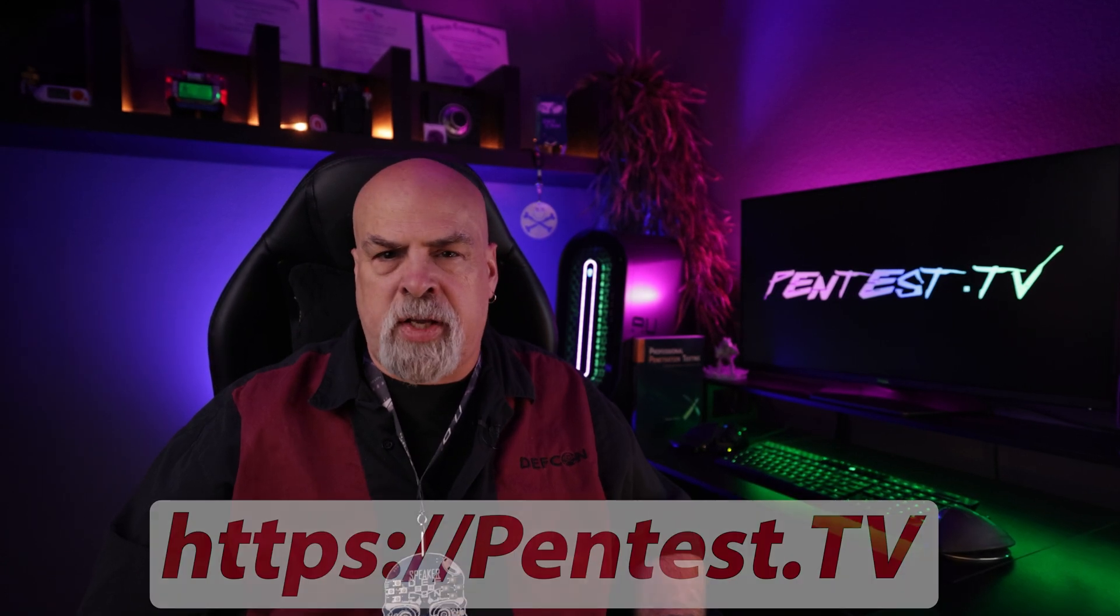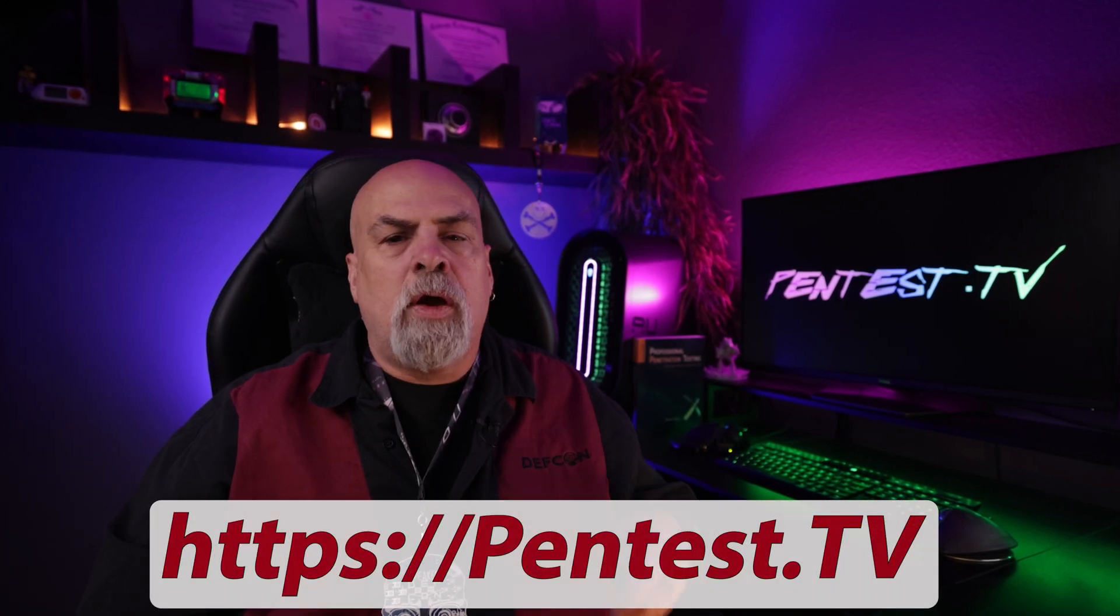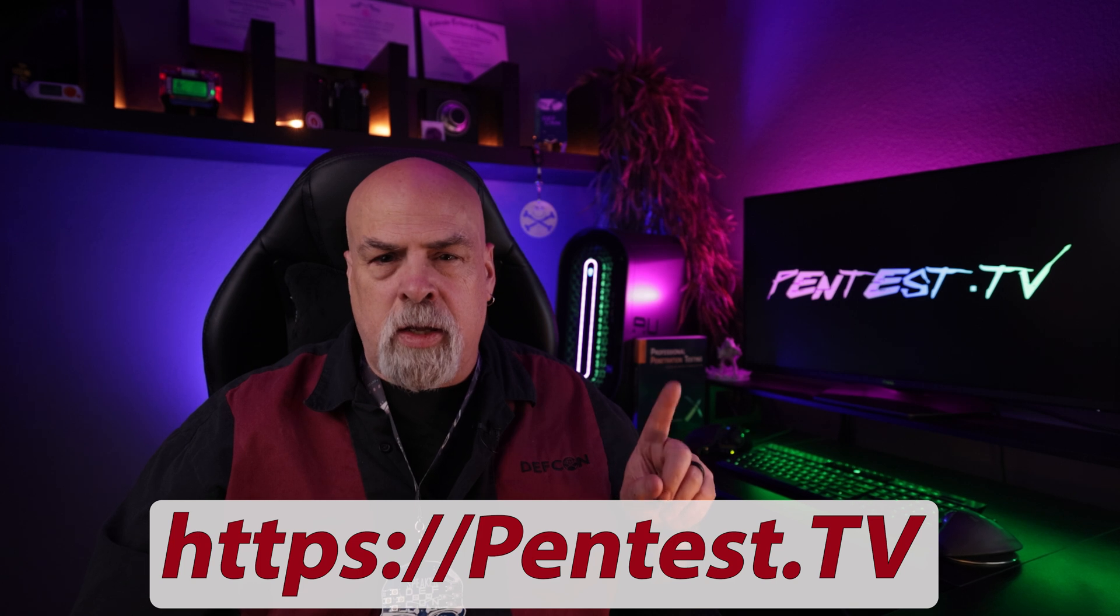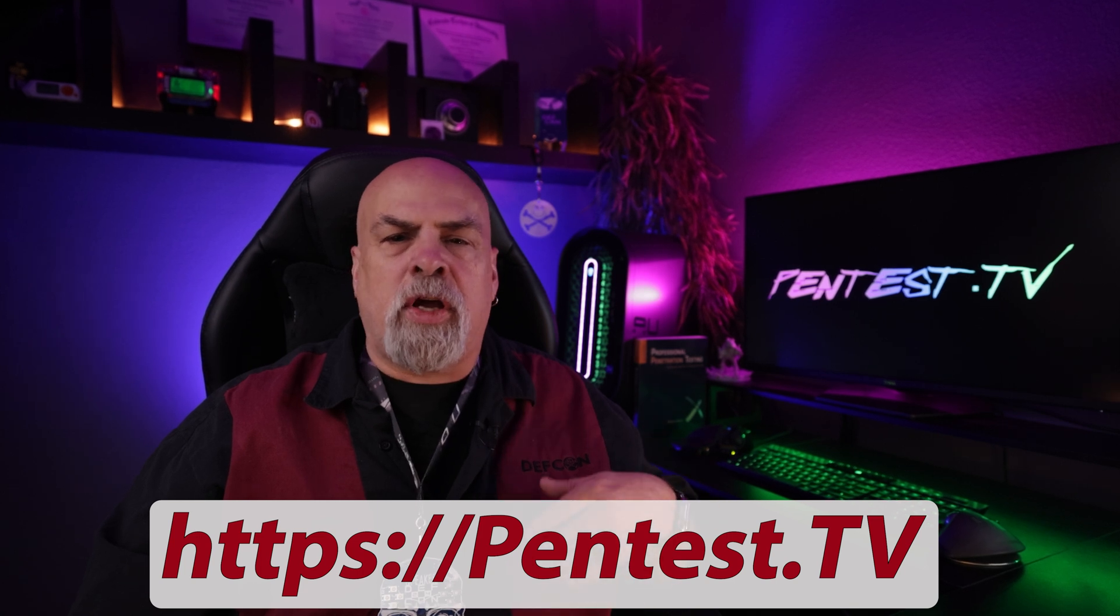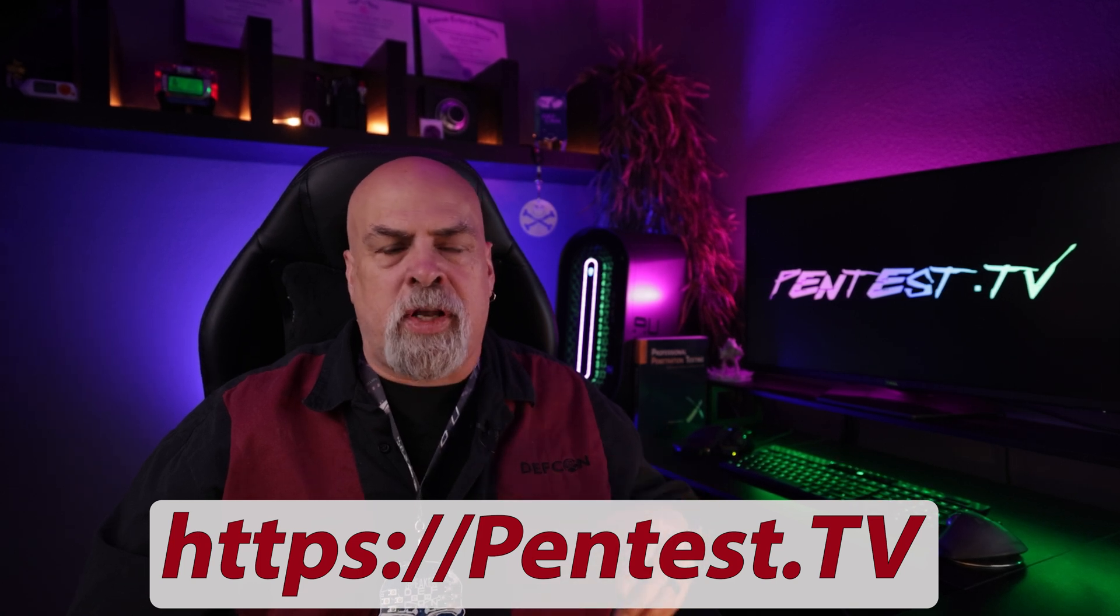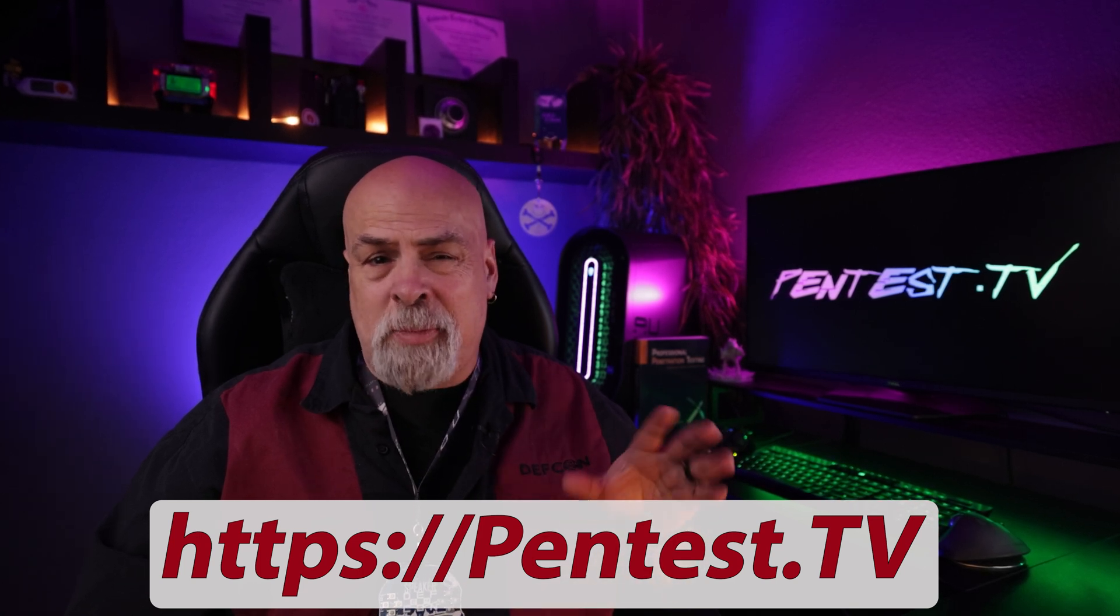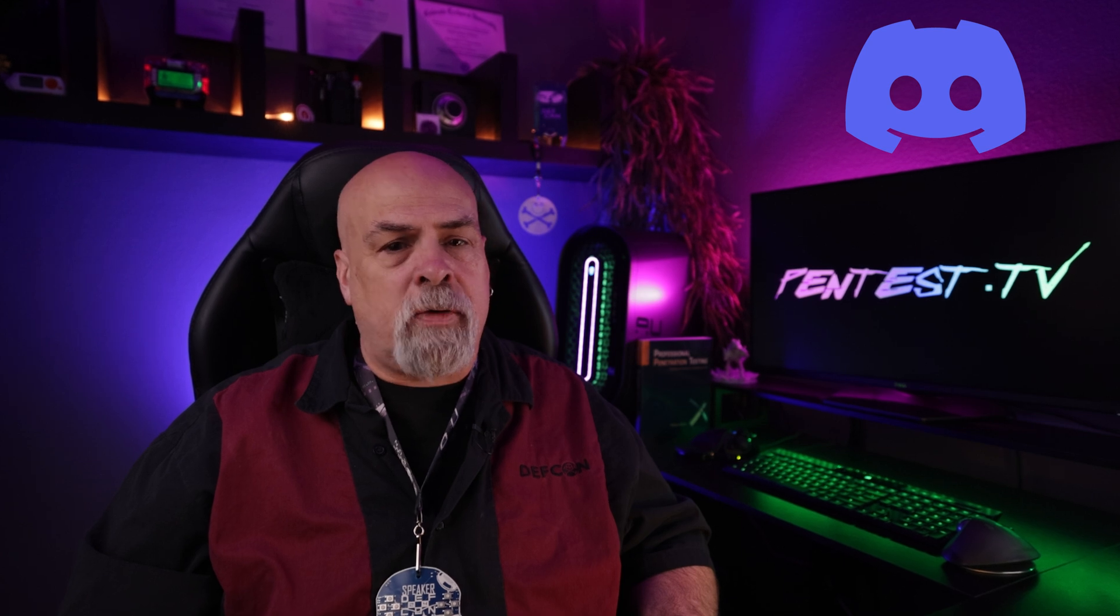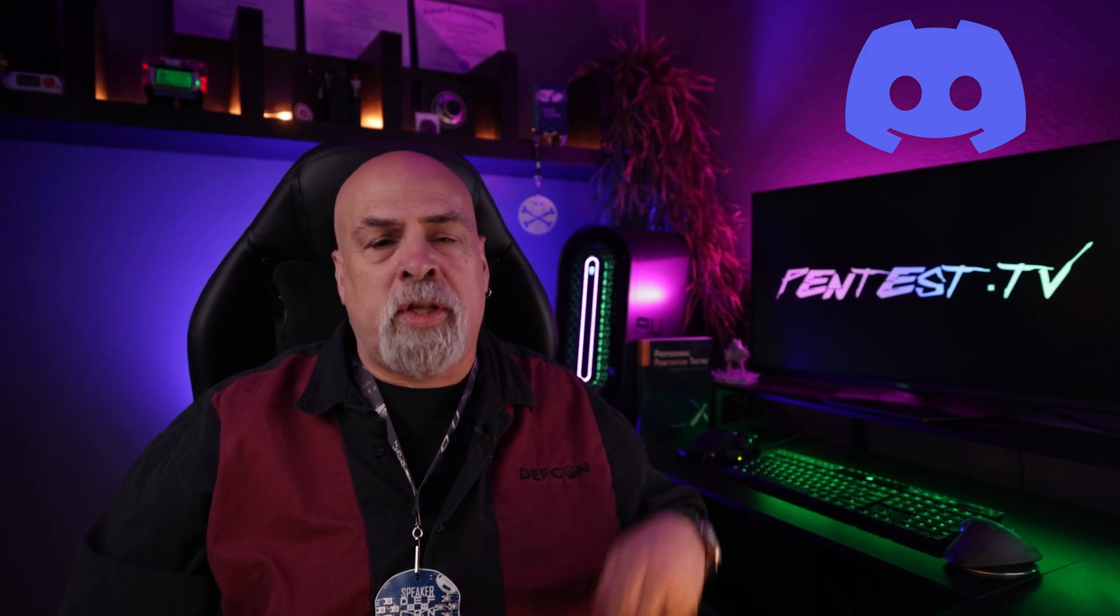Before we begin, I just want to remind everyone to visit our website at PentestTV where you can sign up for free training and watch other tutorials that have been deemed not suitable for YouTube. We also have a Discord server that you should check out, and all links are in the description below.